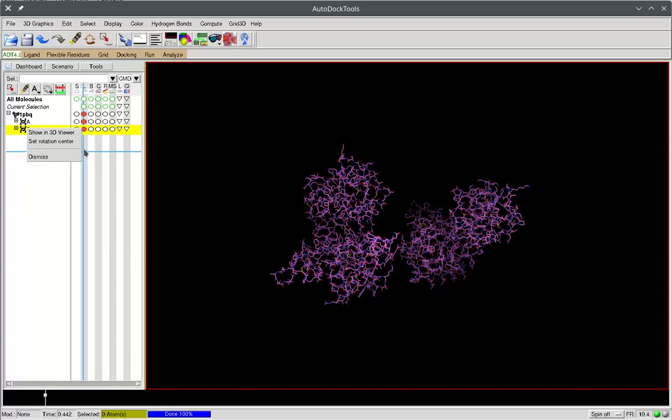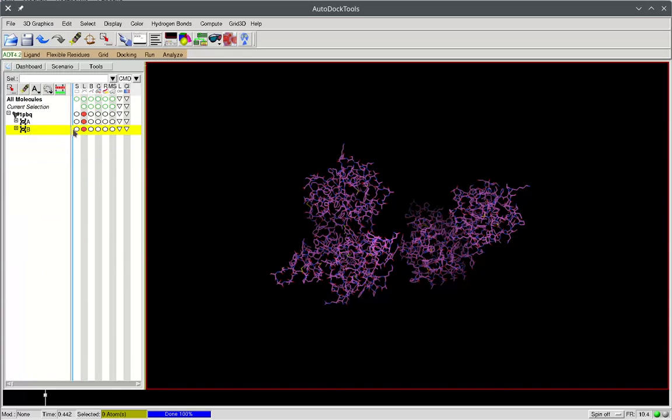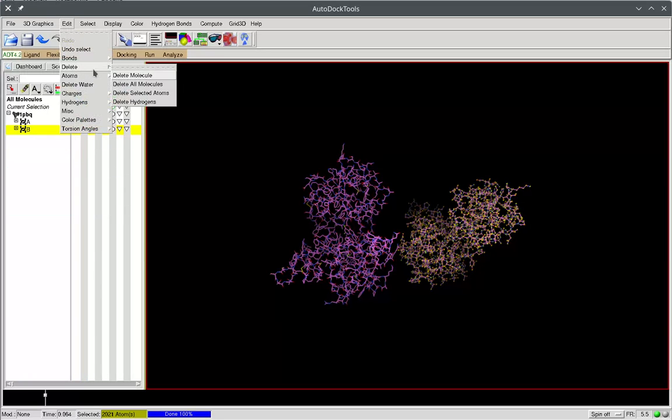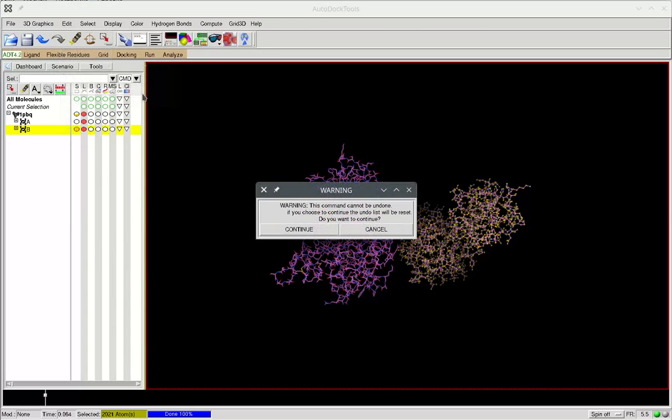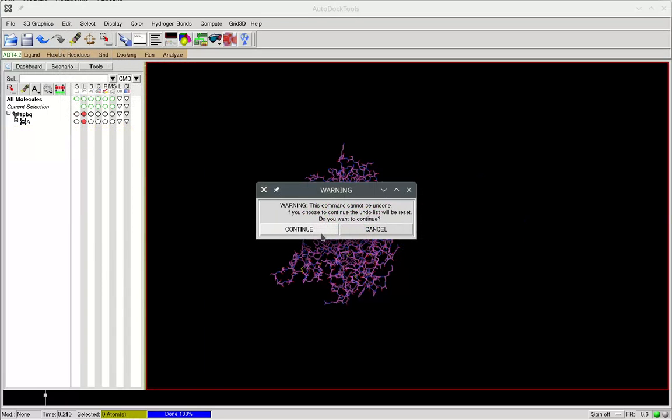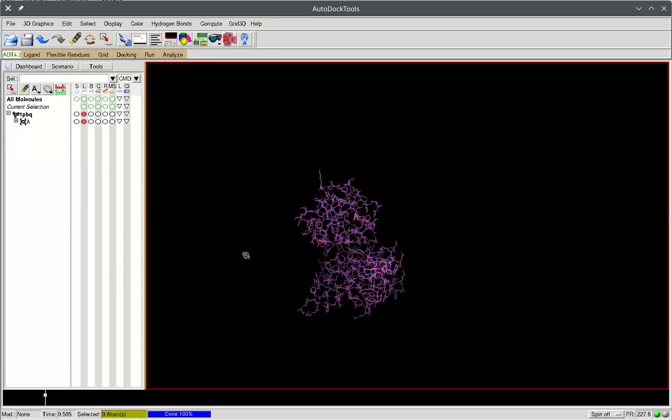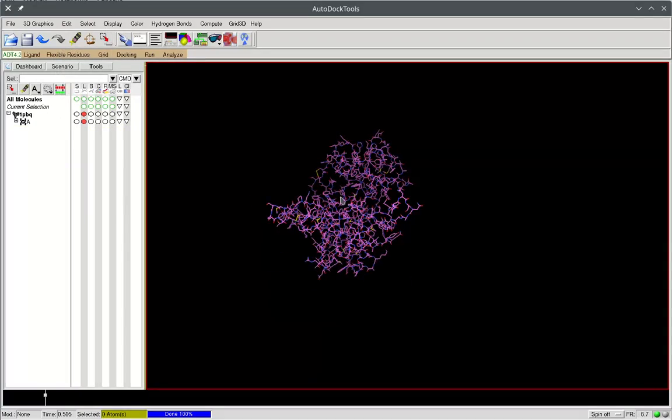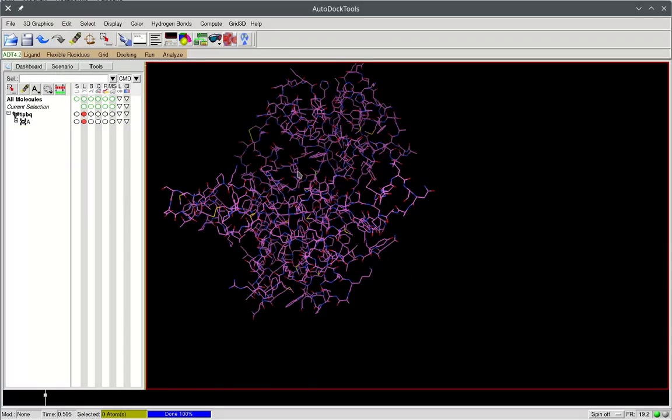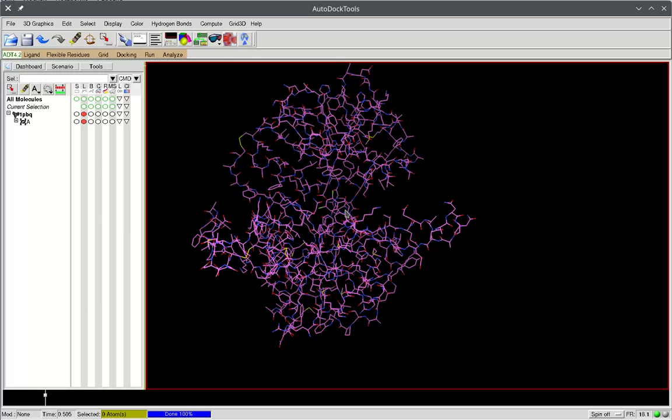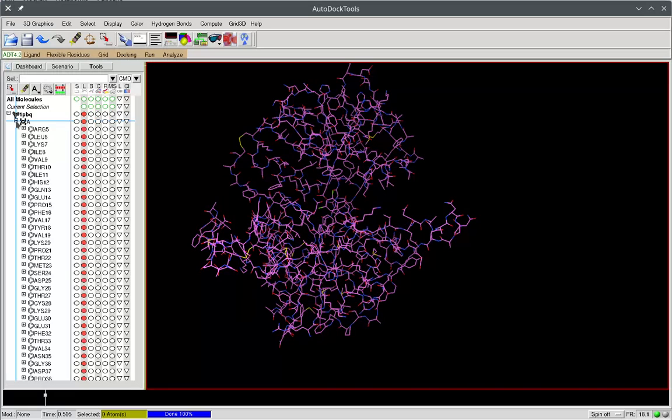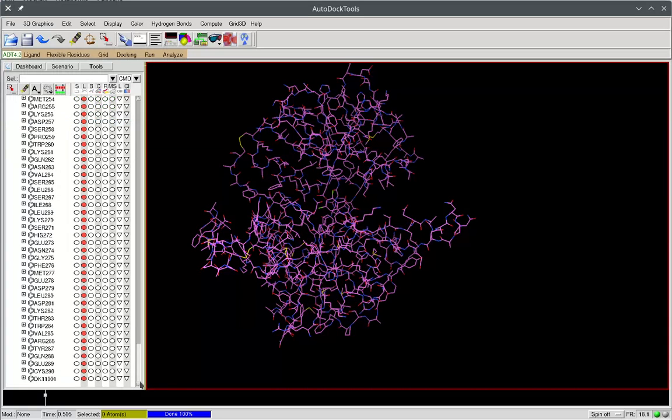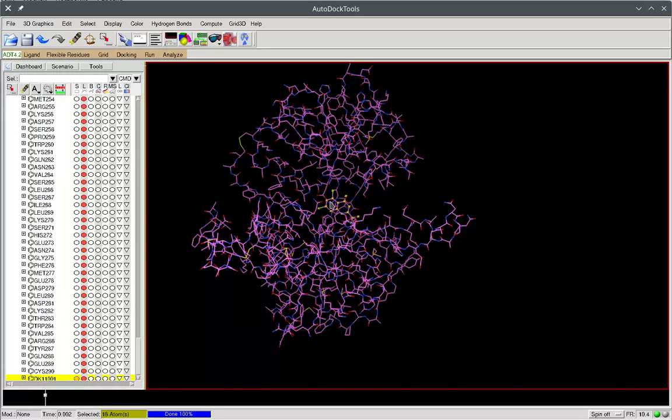So we need to select this molecule, go to Edit, Delete, and delete the selected atoms. The last point is that the receptor is usually crystallized with some sort of ligand. Because we want the ligand binding pocket to be free, we need to delete this ligand molecule. It's usually at the end of the chain, so we select this molecule.